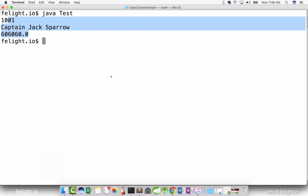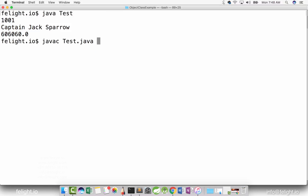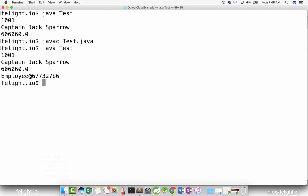Let's go ahead and compile. Some of you might have thought it would be an error, some might have thought it would print all the details of the employee, or perhaps a garbage value. Let's do this and see. It is printing something — doesn't it look like a garbage value?